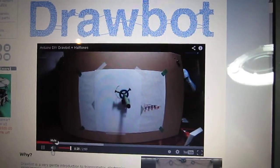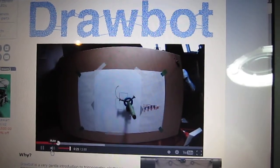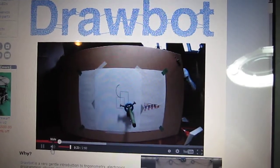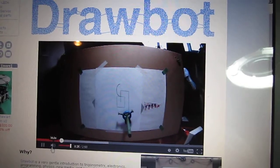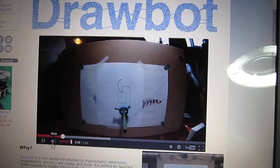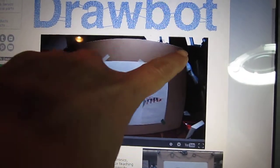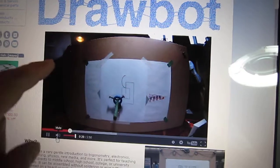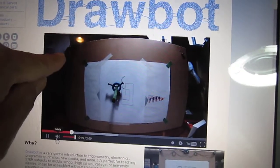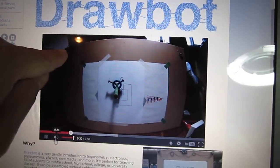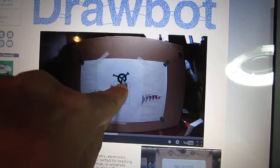Hi guys, my friend John is building one of these robots. Basically it's two stepper motors, one on this side and one on that side, and there's a string wound up there. From there it goes to the pen.